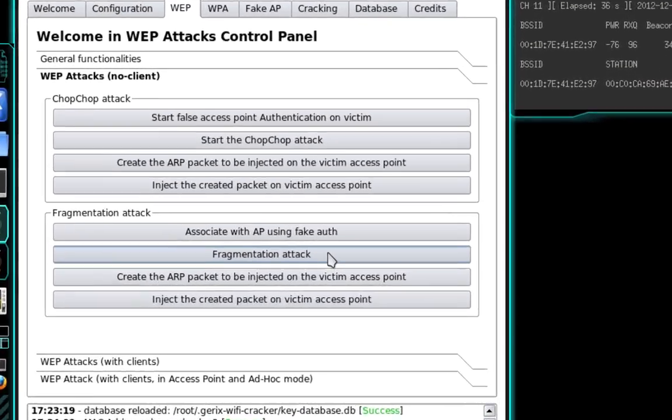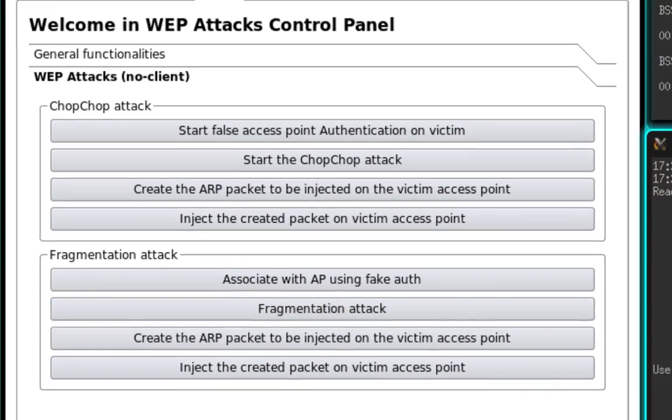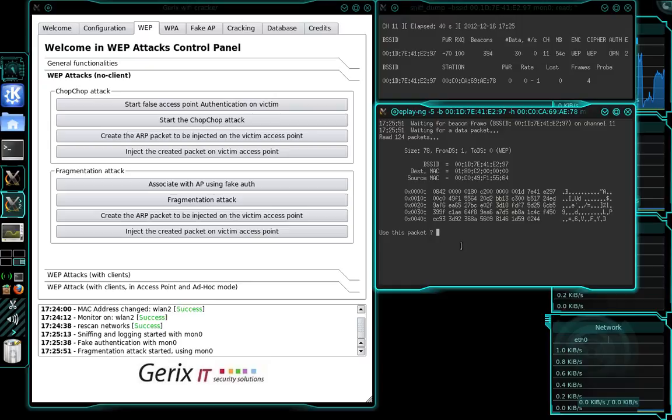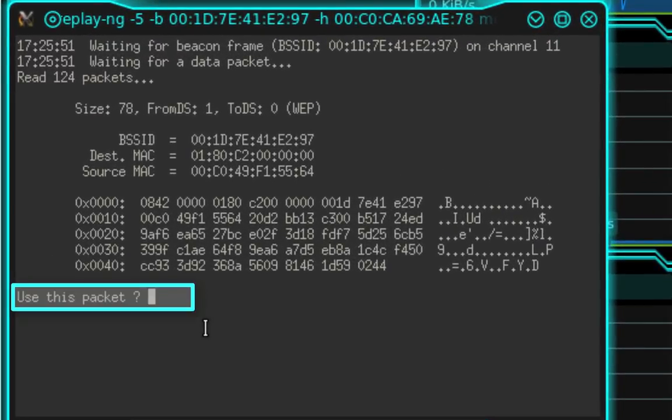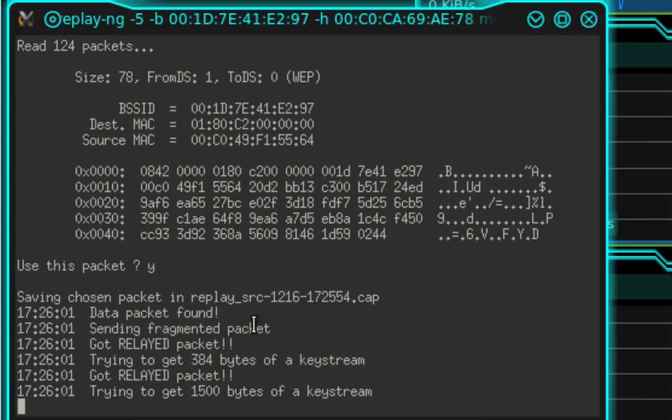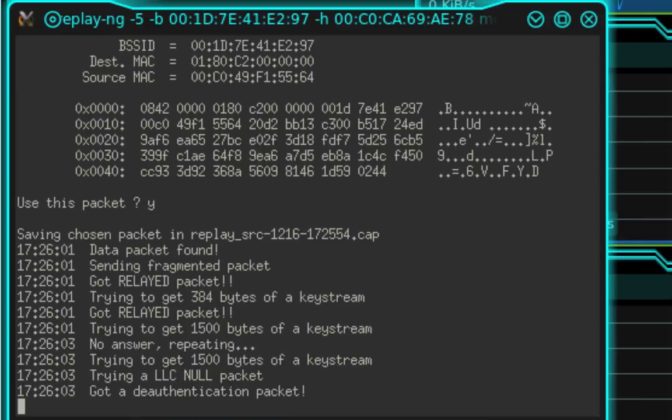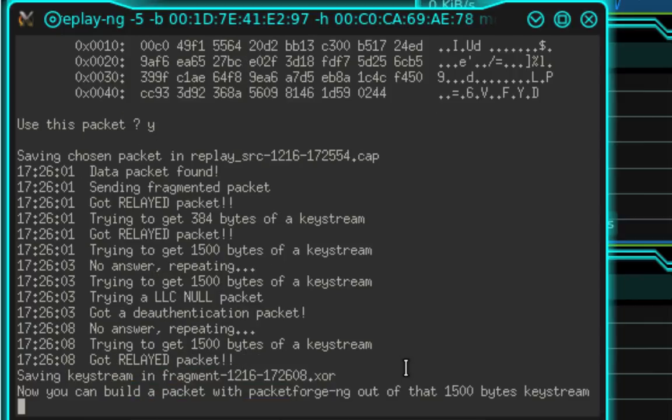So what we need to do now is select Fragmentation Attack. And it's going to ask us to specify whether or not we want to use this packet. Go ahead and type Y for yes and press Enter. And if you get this statement that says got a deauthentication packet, don't worry about it. Allow it to continue. It will eventually be successful. And you can see here now it's finished.